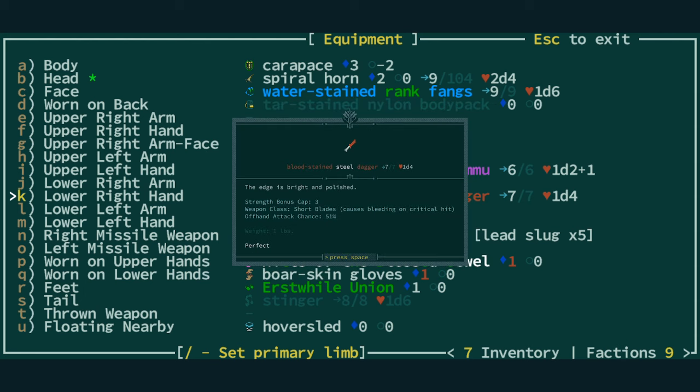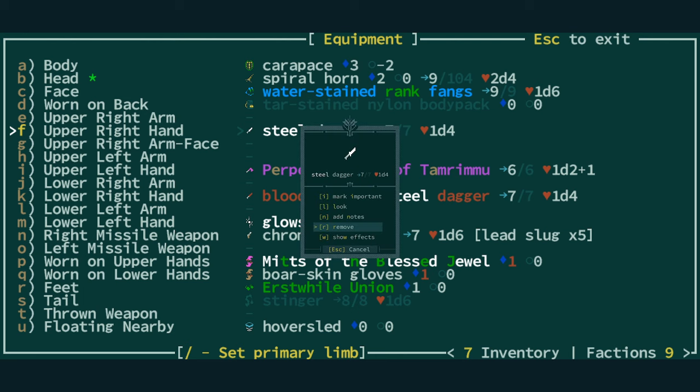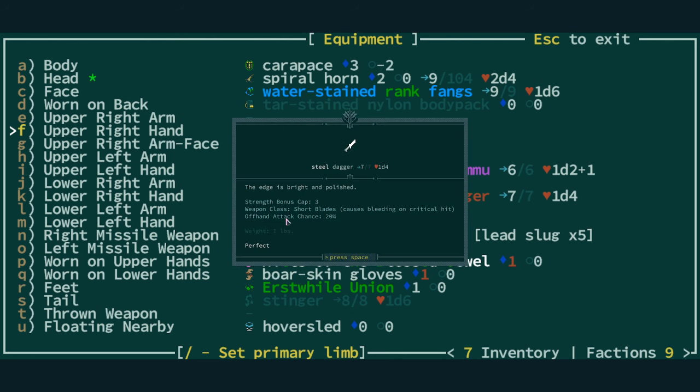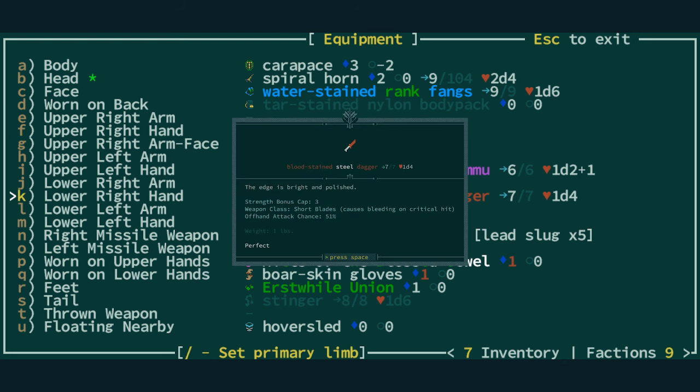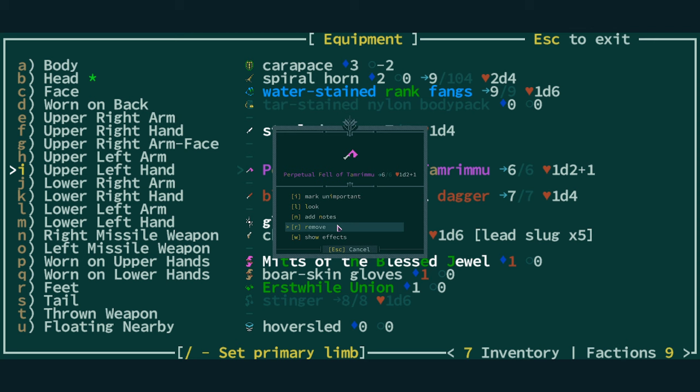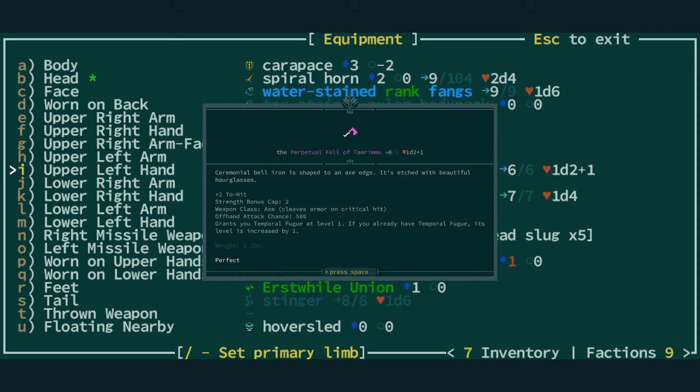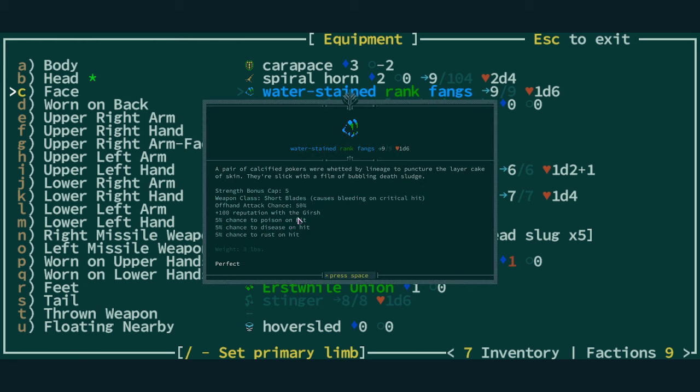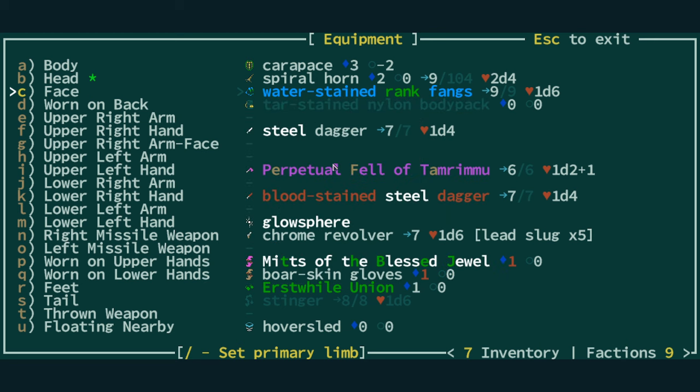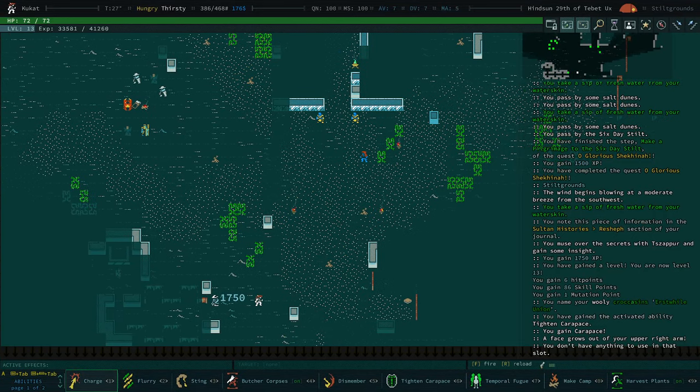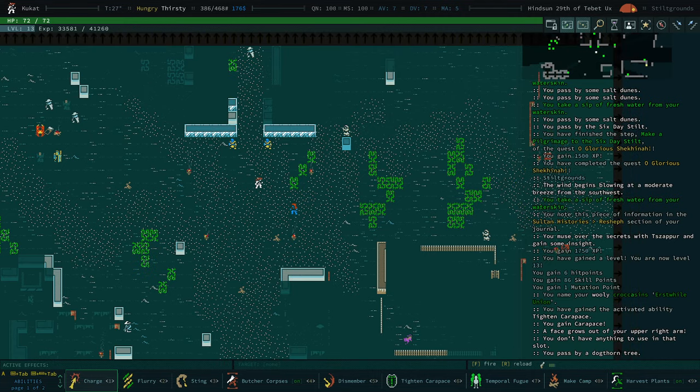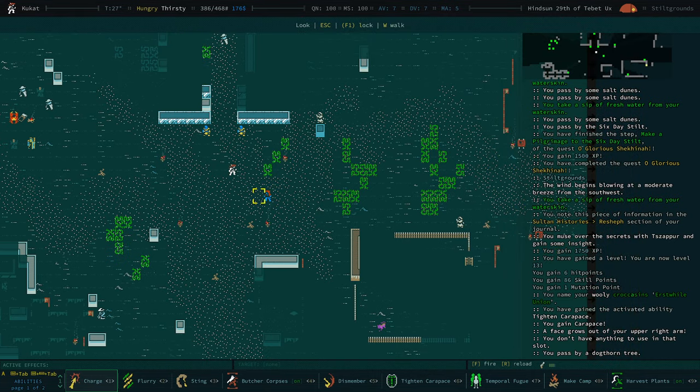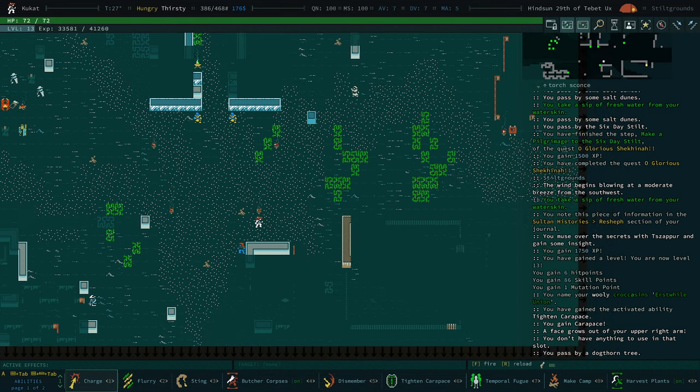You can see here when we look at a weapon if you're using multiple arms it tells you the offhand attack chance. 20% for this steel dagger. 51% for this dagger. I actually don't know why that's 51%. I don't know if it will tell us, yeah, 50% for this. 50% for the fangs also. Pretty good. I think I know why. I think because these are upper arms. So if you ever wanted to find out the percentage chance of making an attack with multiple arms that's how you do that. That's also a new feature that hasn't been in the game long.